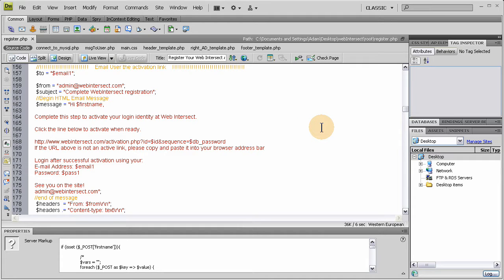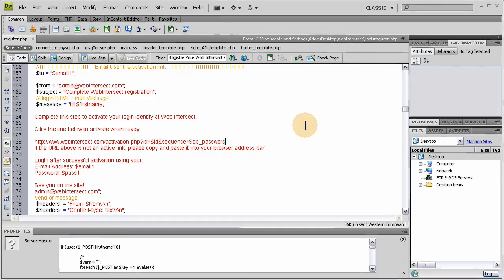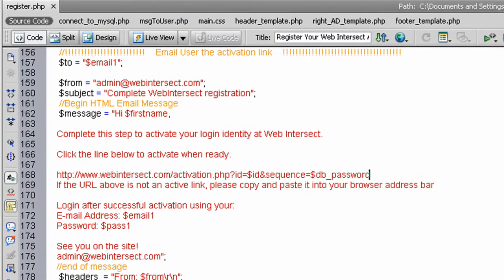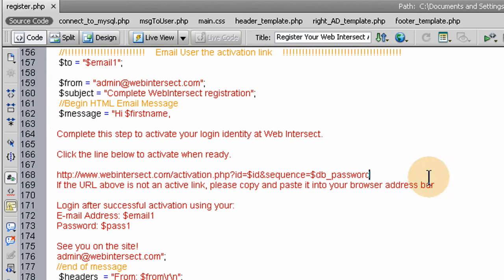Welcome to part 5 of building a dynamic community member-based website system created by FlashBuilding and presented by developphp.com. At the end of part 4, we created our registration form in Dreamweaver and the parse script, which was an all-in-one file. We tested it and made sure the form works and adds us to the database.